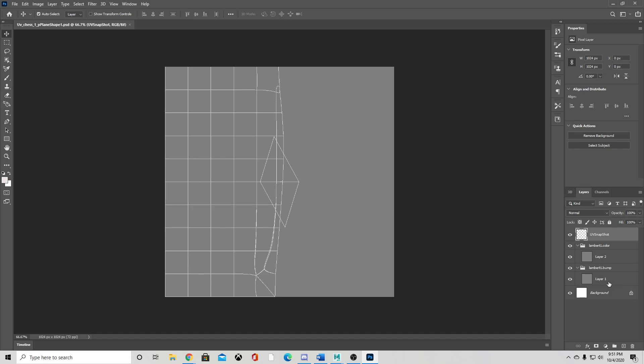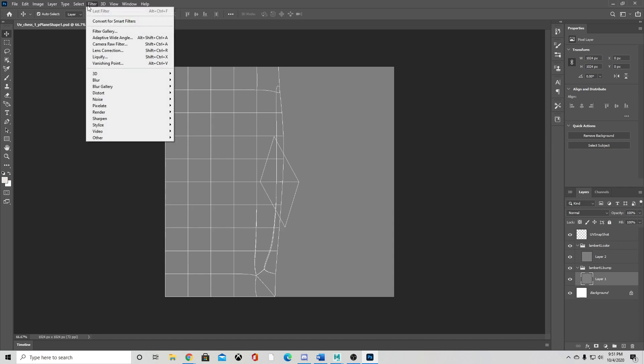So for the bump layer, you'd upload your image, go up to filter, and then 3D generate bump map. And that should be how you create a bump map.